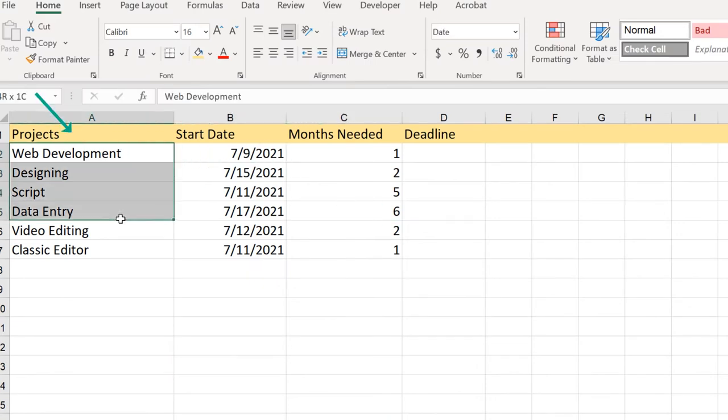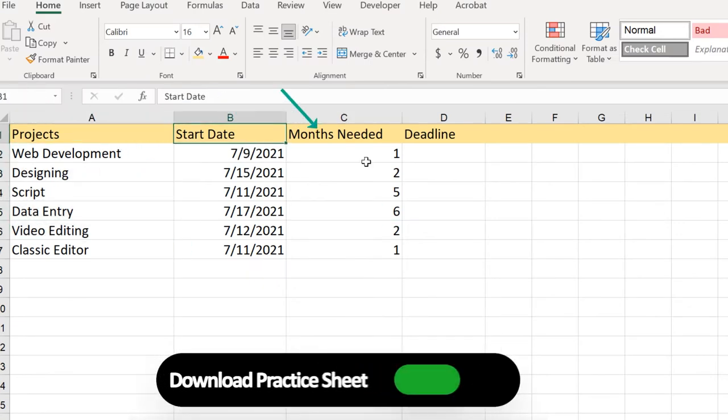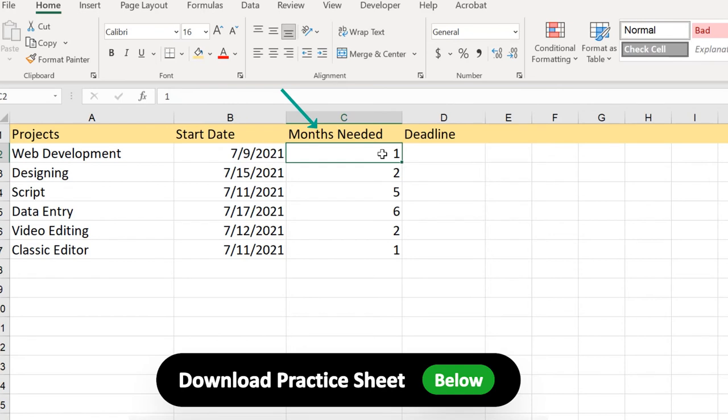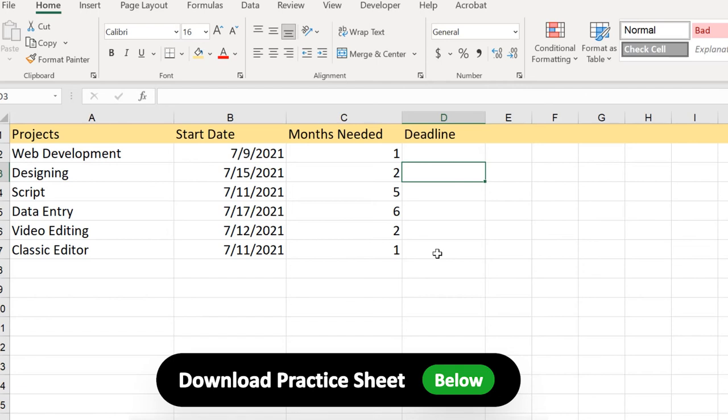Here we have these particular projects, and we have the start date and months needed and this deadline. To get the date of the last day of the month in Excel we usually use the EOMONTH, which is actually abbreviation of end of month function.